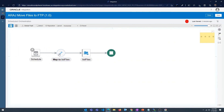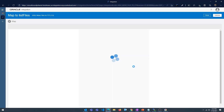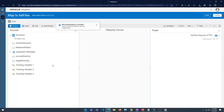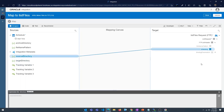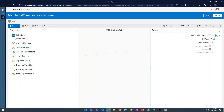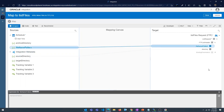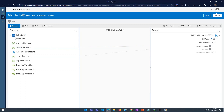Now we have the mapper. We're going to map the schedule parameters to the input parameters of the list files operation. Click on the mapper and click edit. Expand the list request, expand FTP list header, and you'll see it expects two parameters: file name pattern and directory. Directory is the source directory, and file name pattern is the file name pattern. Map those and click validate.